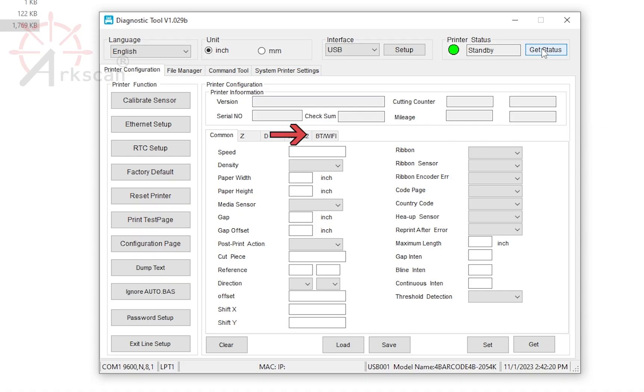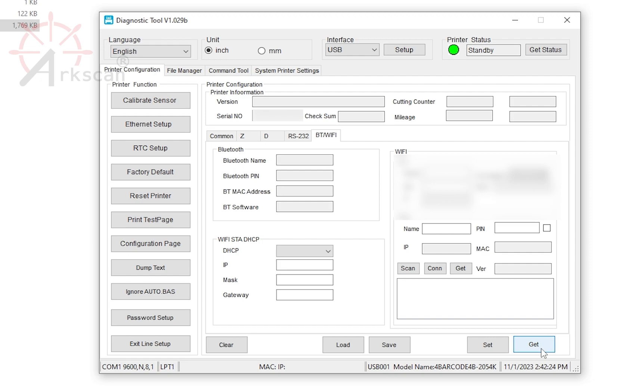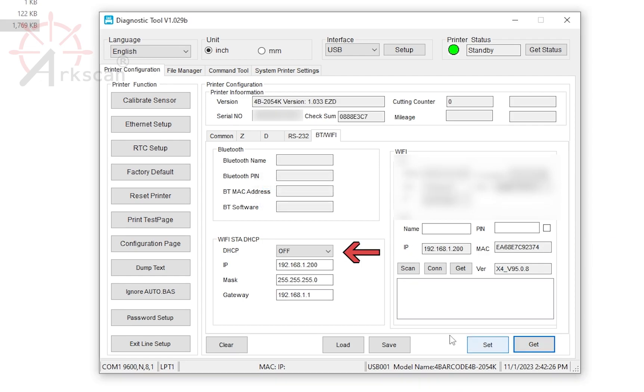Click on the tab that's labeled BT/Wi-Fi. Click on the Get button in the bottom right, and data should populate in the fields. Using the DHCP drop-down list, select On.